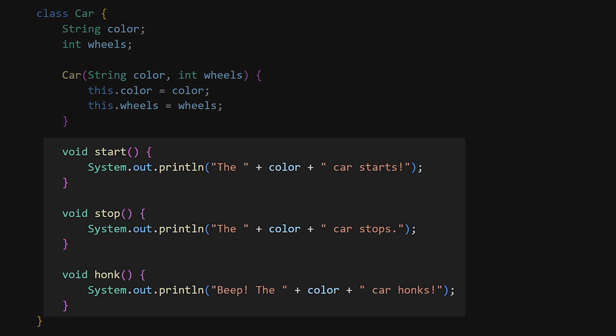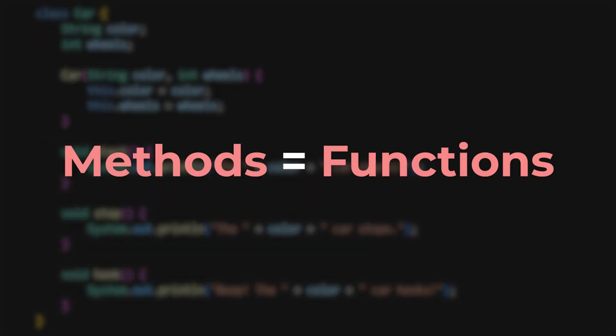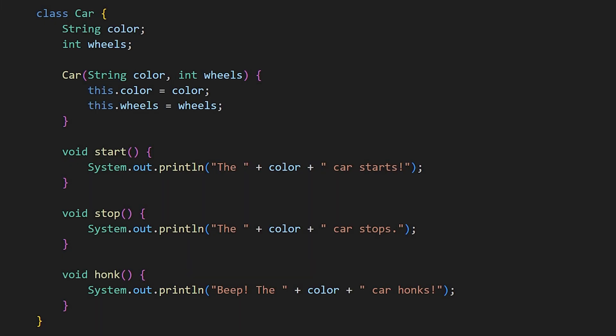Methods and functions essentially mean the same thing. But when we use functions within a class, we call them methods.